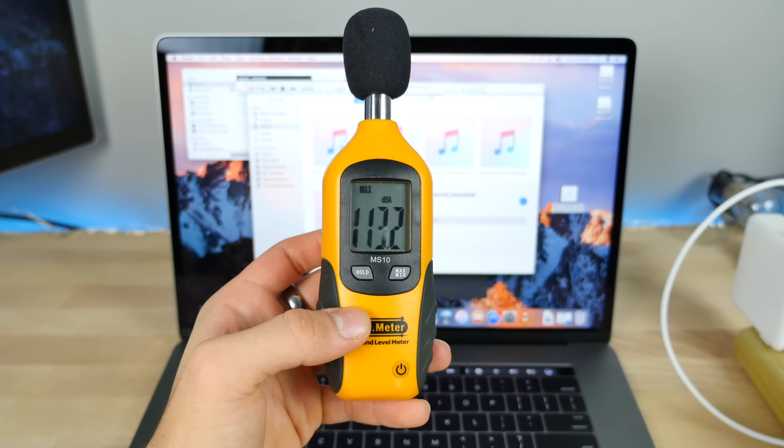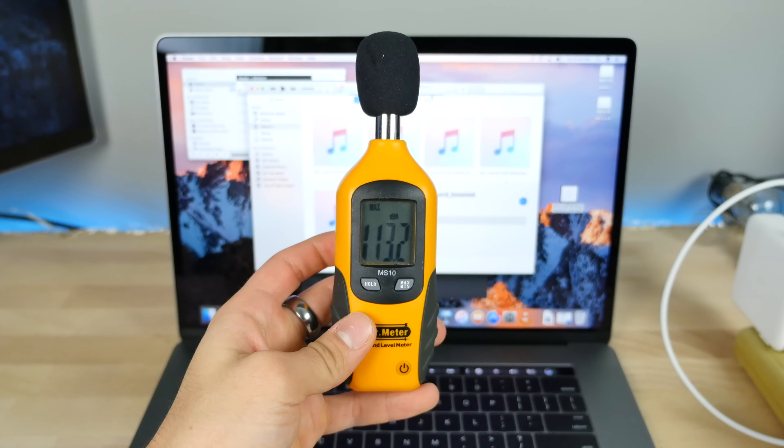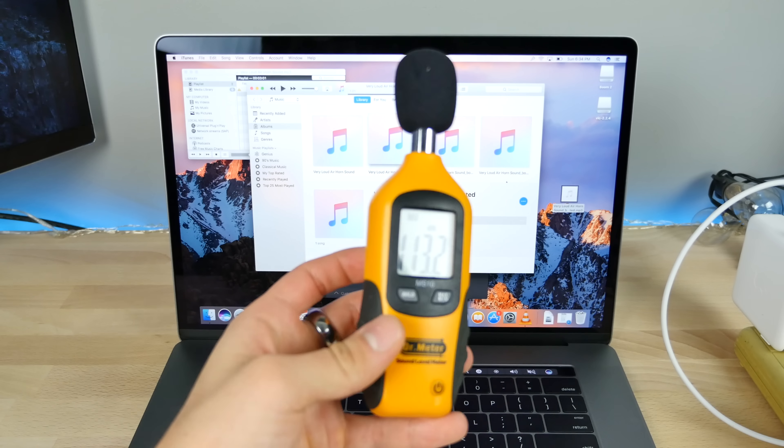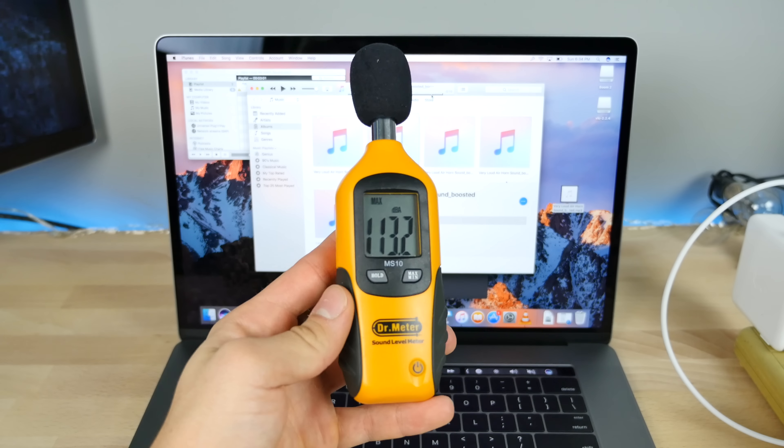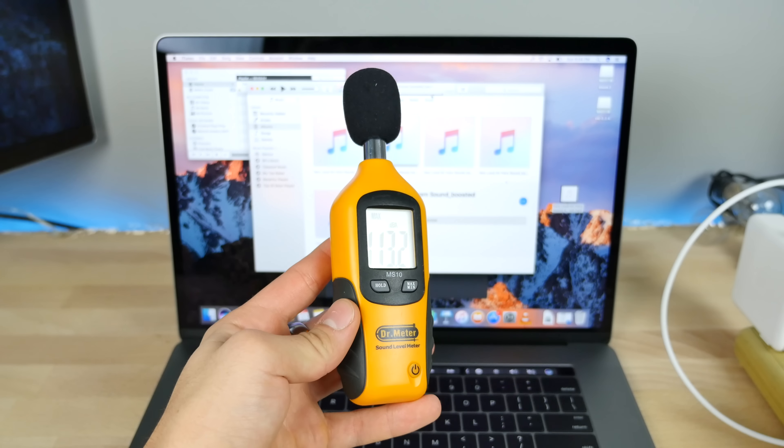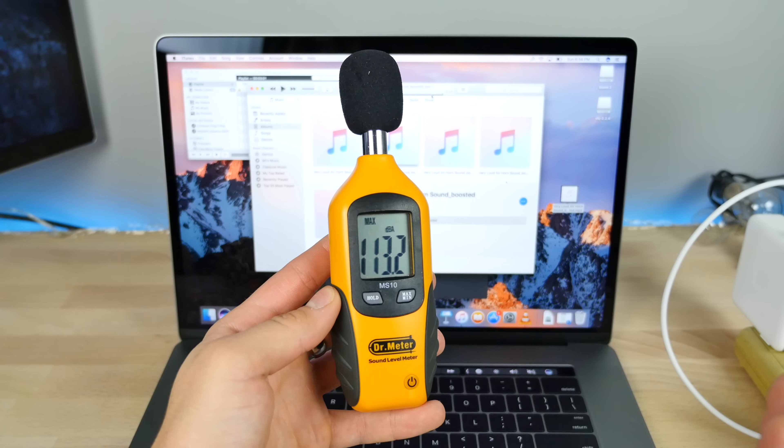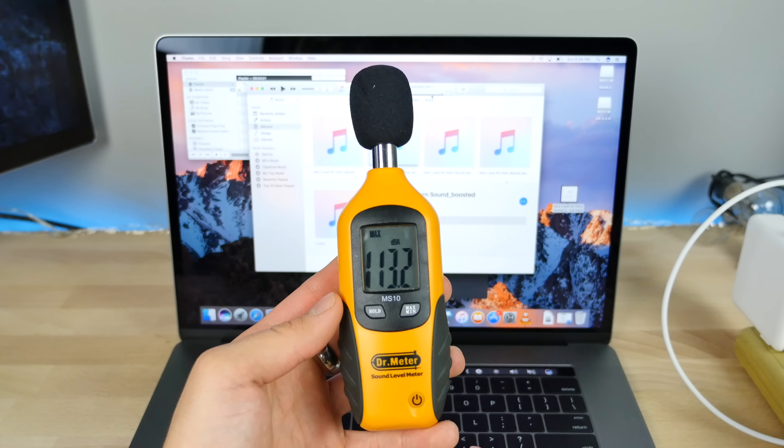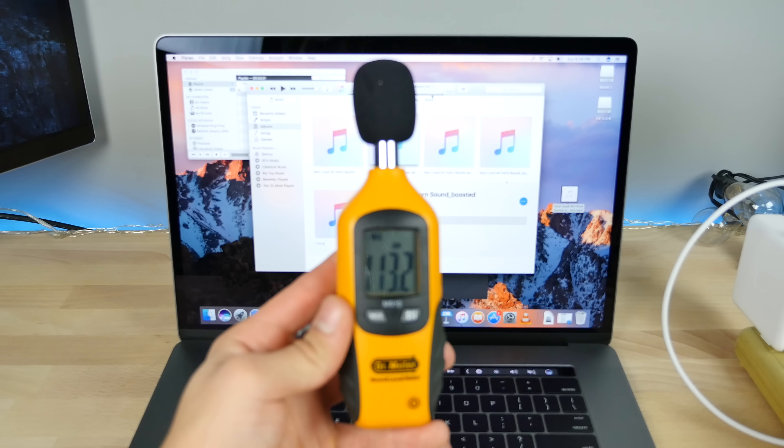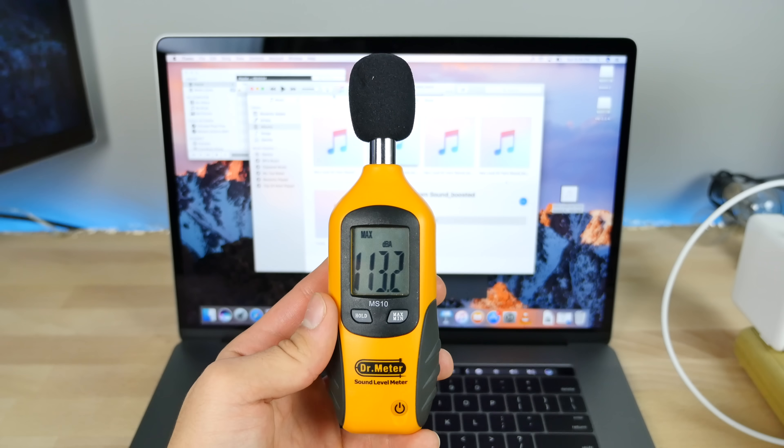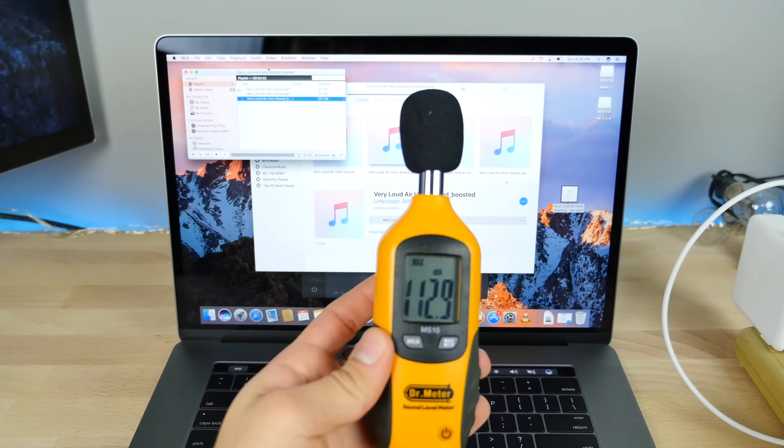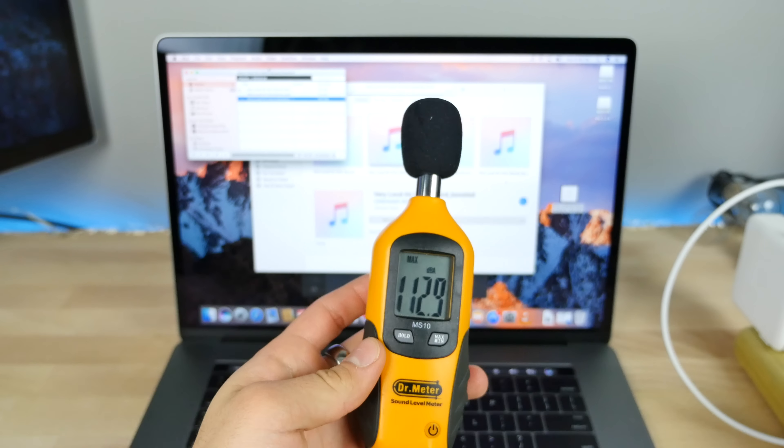That's enough ear rape. 113 decibels is as loud as I could get it to go. I kind of wonder if there's any way to get into the system and alter this without Apple allowing you to just put the speaker output max beyond what it's supposed to do. That's just about as loud as it's going to get.